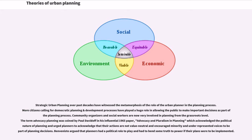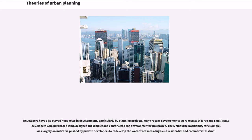Strategic urban planning over past decades has witnessed the metamorphosis of the role of the urban planner in the planning process. More citizens calling for democratic planning and development processes have played a huge role in allowing the public to make important decisions as part of the planning process. Community organizers and social workers are now very involved in planning from the grassroots level. The term advocacy planning was coined by Paul Davidoff in his influential 1965 paper, Advocacy and Pluralism in Planning, which acknowledged the political nature of planning and urged planners to acknowledge that their actions are not value-neutral, and encouraged minority and underrepresented voices to be part of planning decisions. Developers have also played huge roles in development, particularly through planning projects. The Melbourne Docklands, for example, was largely an initiative pushed by private developers to redevelop the waterfront into a high-end residential and commercial district.